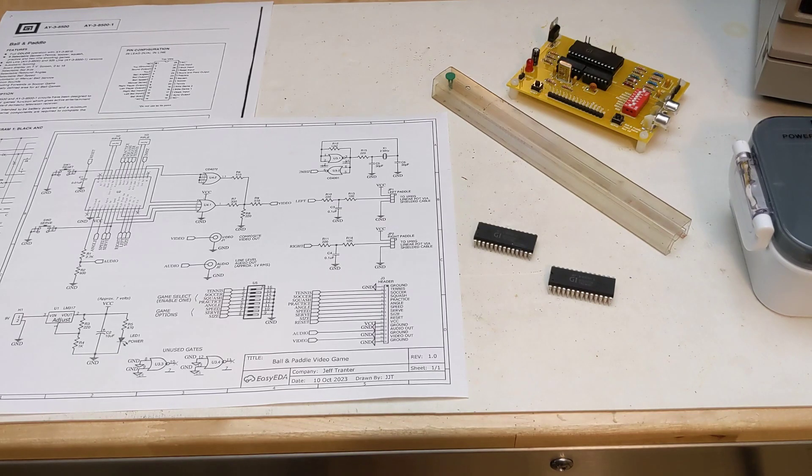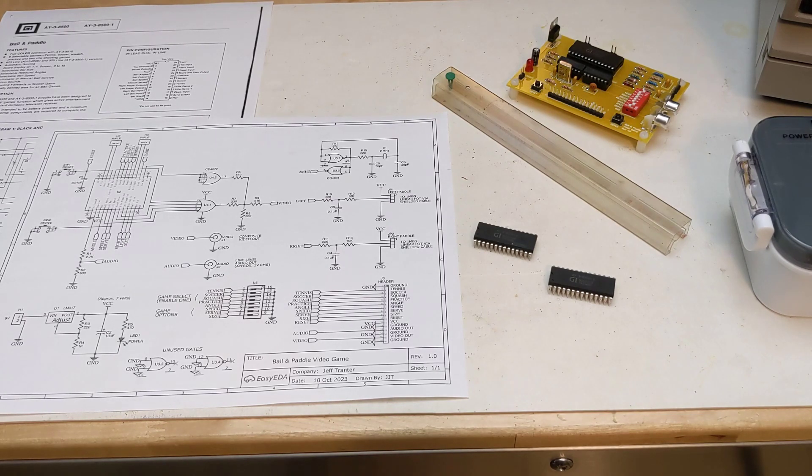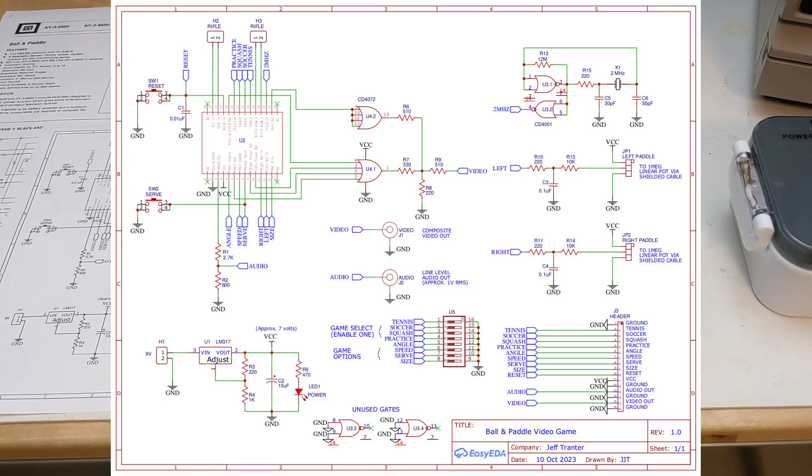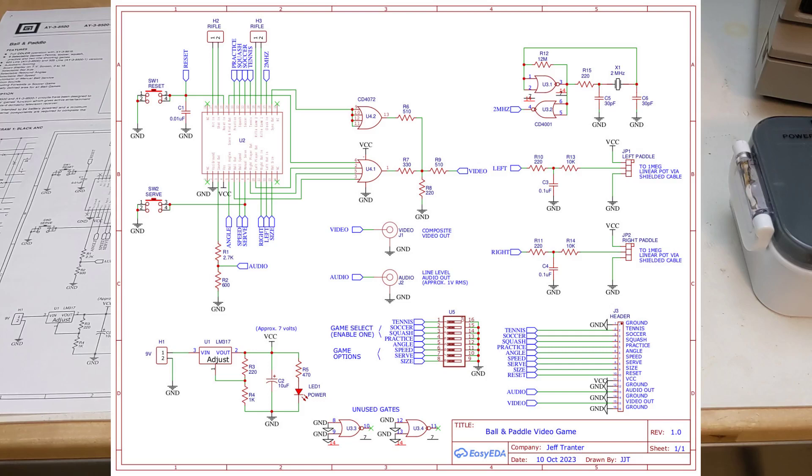I used the reference design in the datasheet with a few changes. Output is composite video rather than RF, as most TVs and monitors today have video inputs. Similarly, I omitted the sound amplifier and speaker, and instead output line-level audio to an RCA jack to go to the TV or monitor.